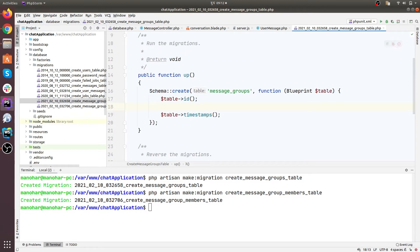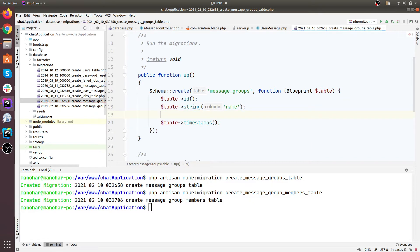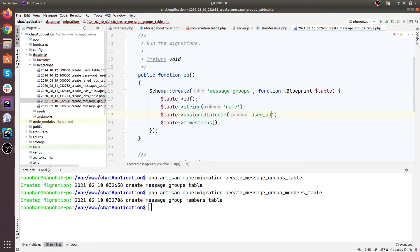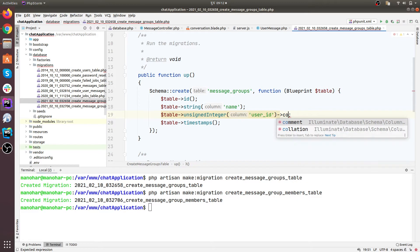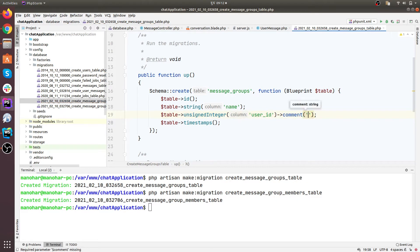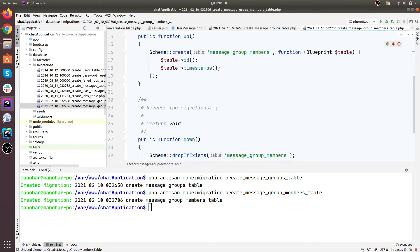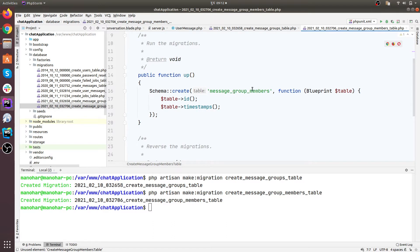The message groups table will hold all the information about our groups — the name. So we need a string column for name, and also an unsigned integer for user ID. This user ID indicates the creator of the group.